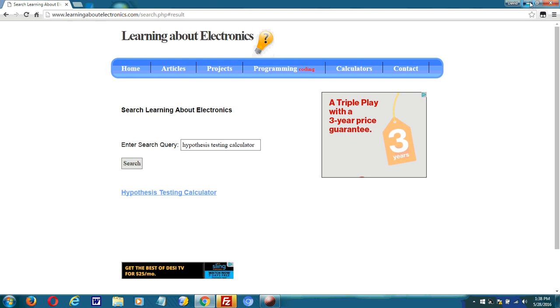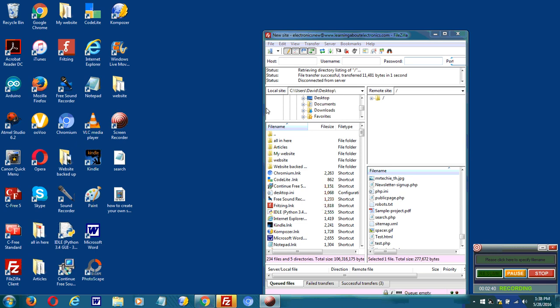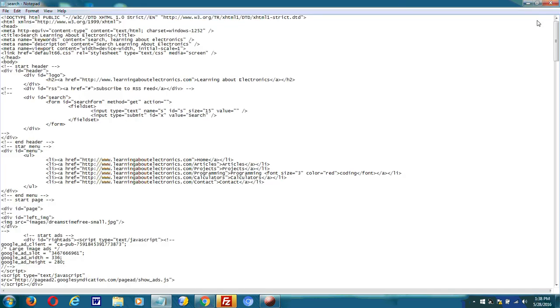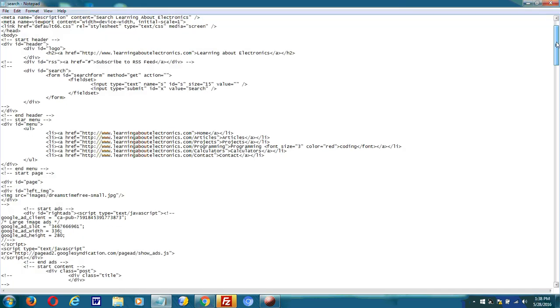And then if the search query that the user enters matches what's in the file, then that result is returned. So I'll go through some of the code right now, how this is done.